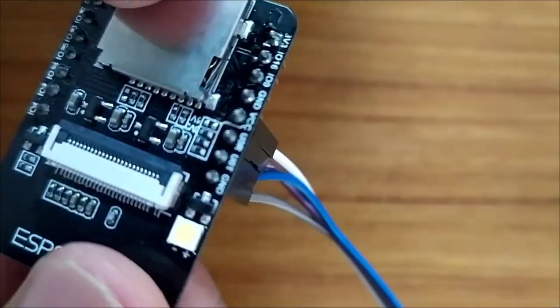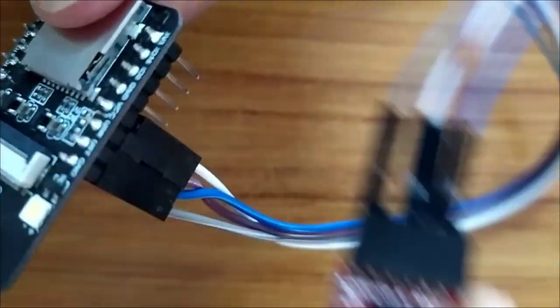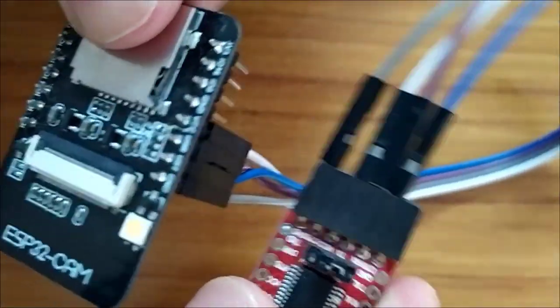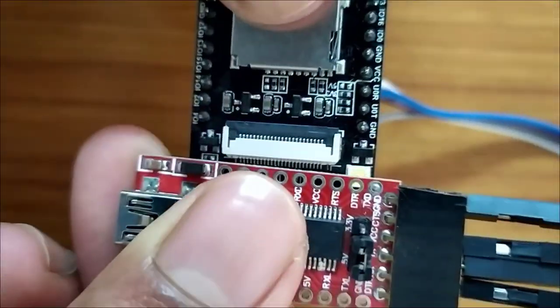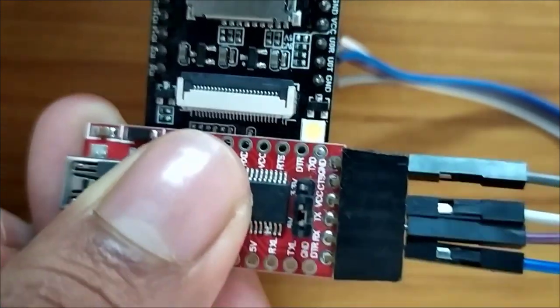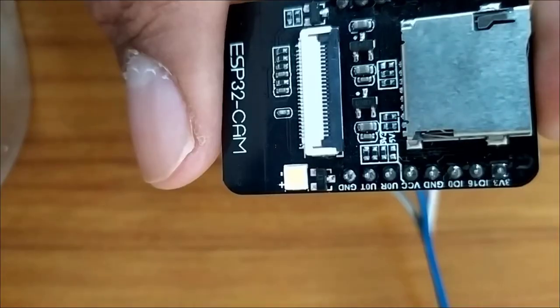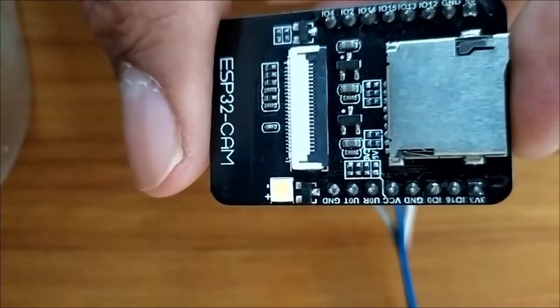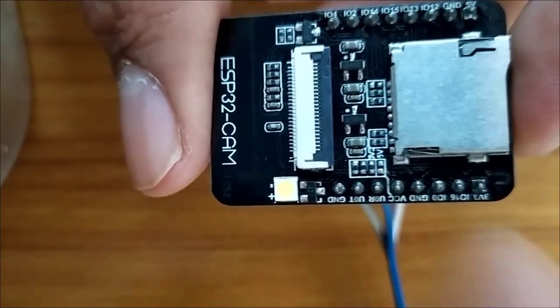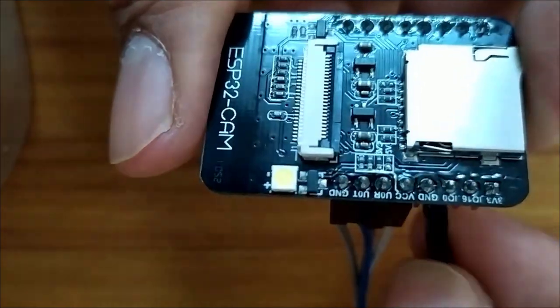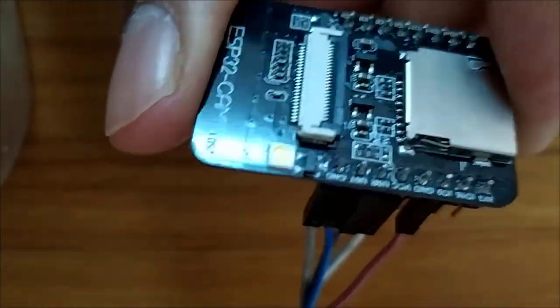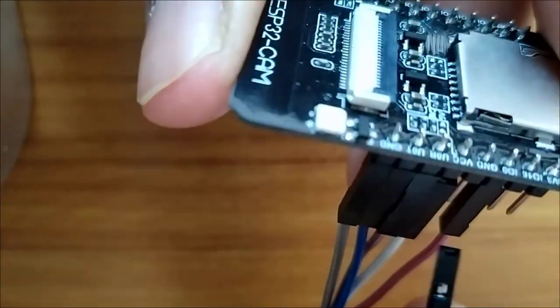Once the connection with FTDI programmer and ESP32CAM is completed, now take one female-to-female jumper wire and short the IO0 and ground pins.